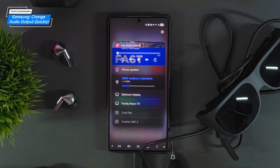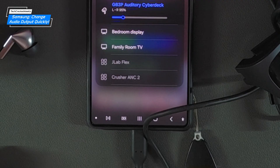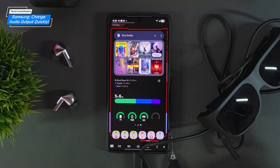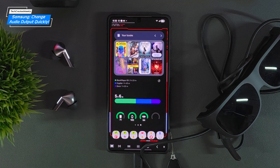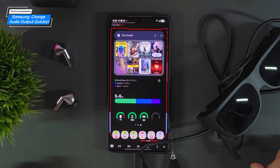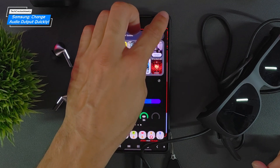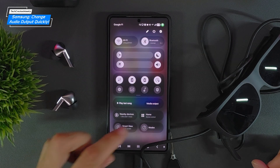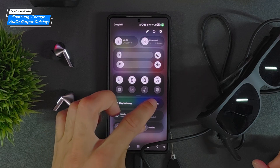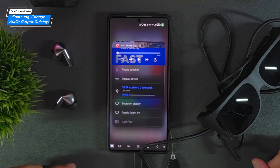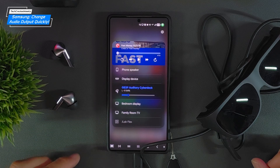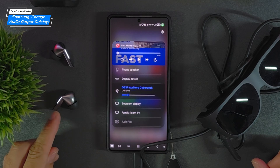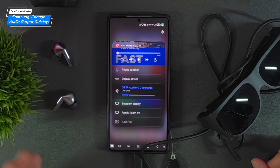We'll wait a moment to get a connection. The Lenovo Legion glasses are considered an external display. So once again, swipe down, look for Media Output, and tap on the option — you can see that we're still connected to the Galaxy Buds 3 Pro.